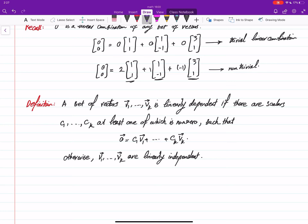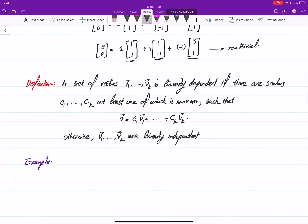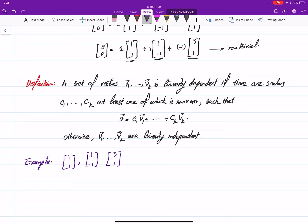Linearly independent means that the only way we can write zero as a linear combination of these vectors is the trivial linear combination. As an example, the vectors (1,1), (1,-1), and (3,1) are linearly dependent, because we found a non-trivial linear combination of these vectors which gives us the zero vector.